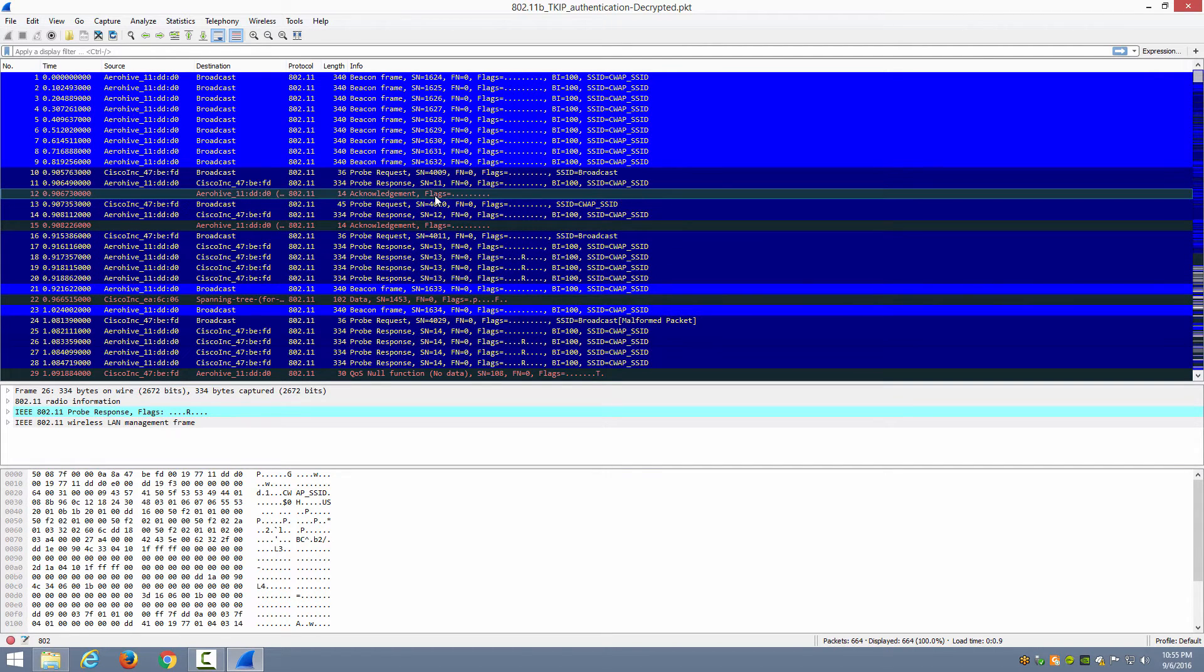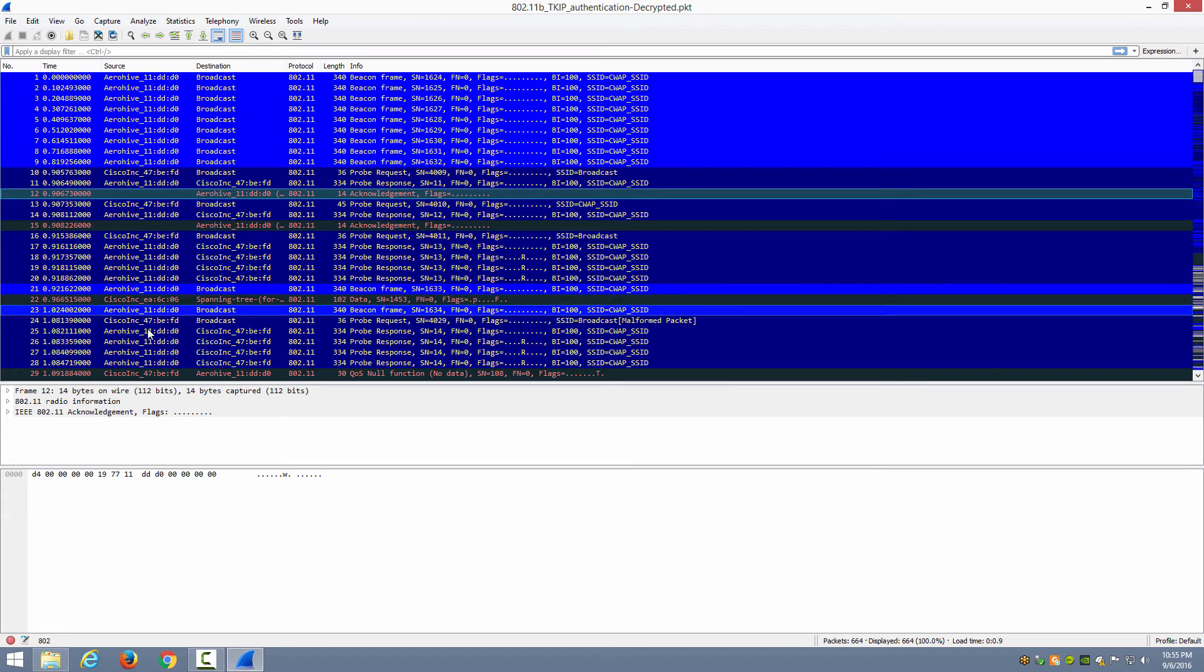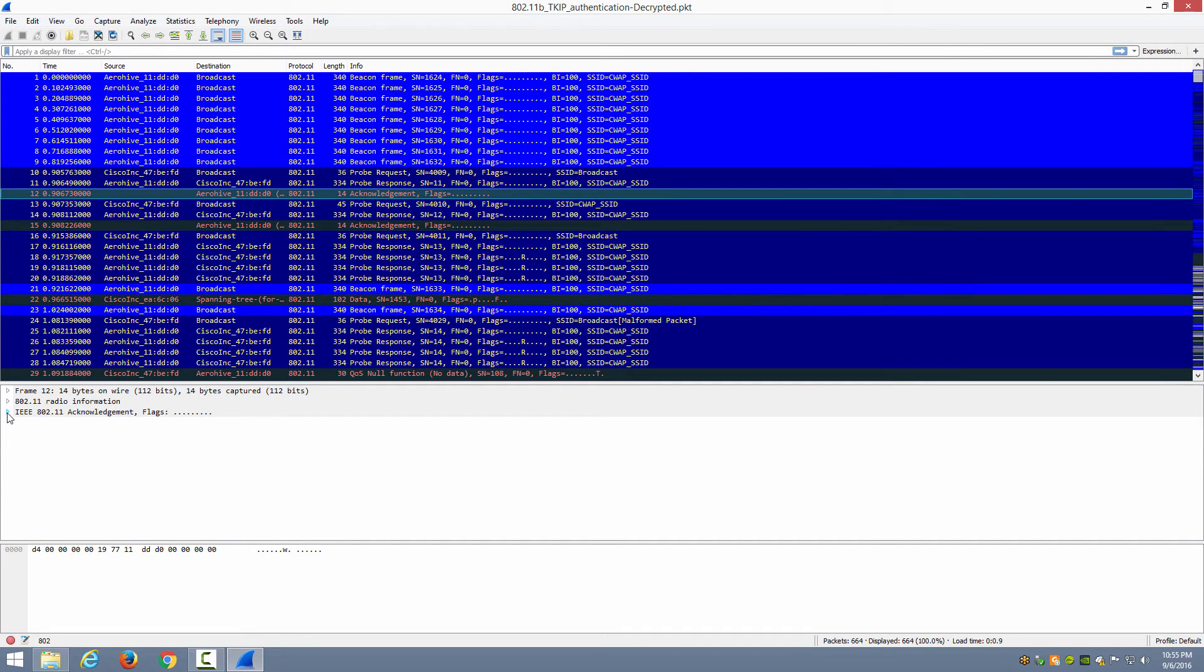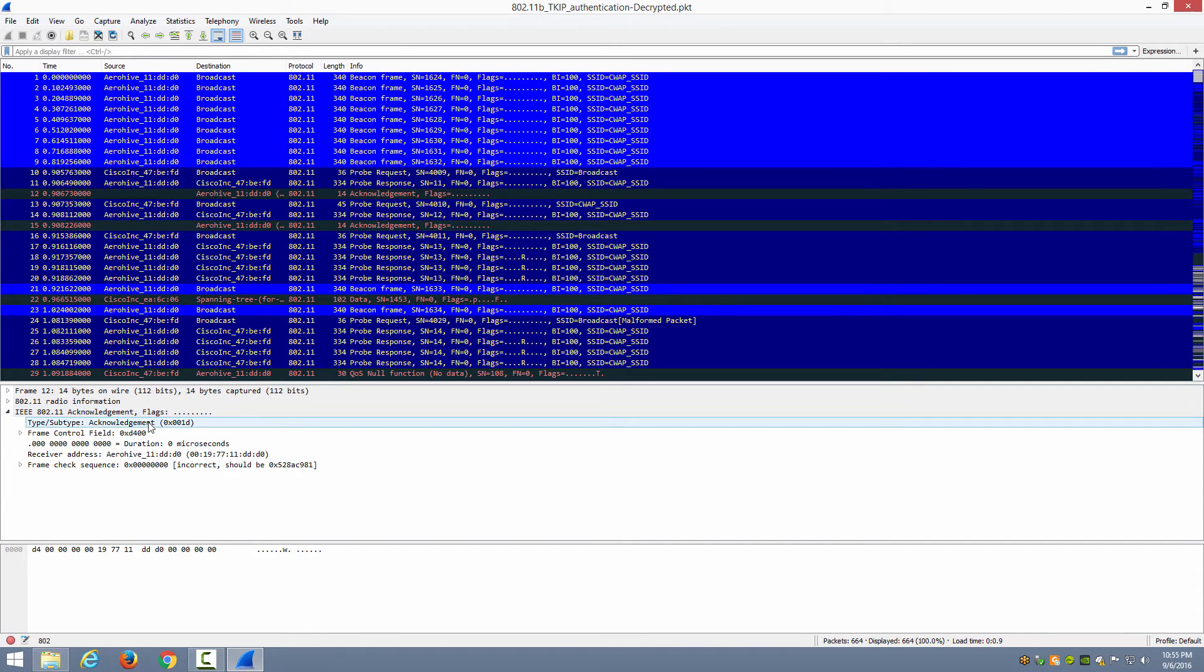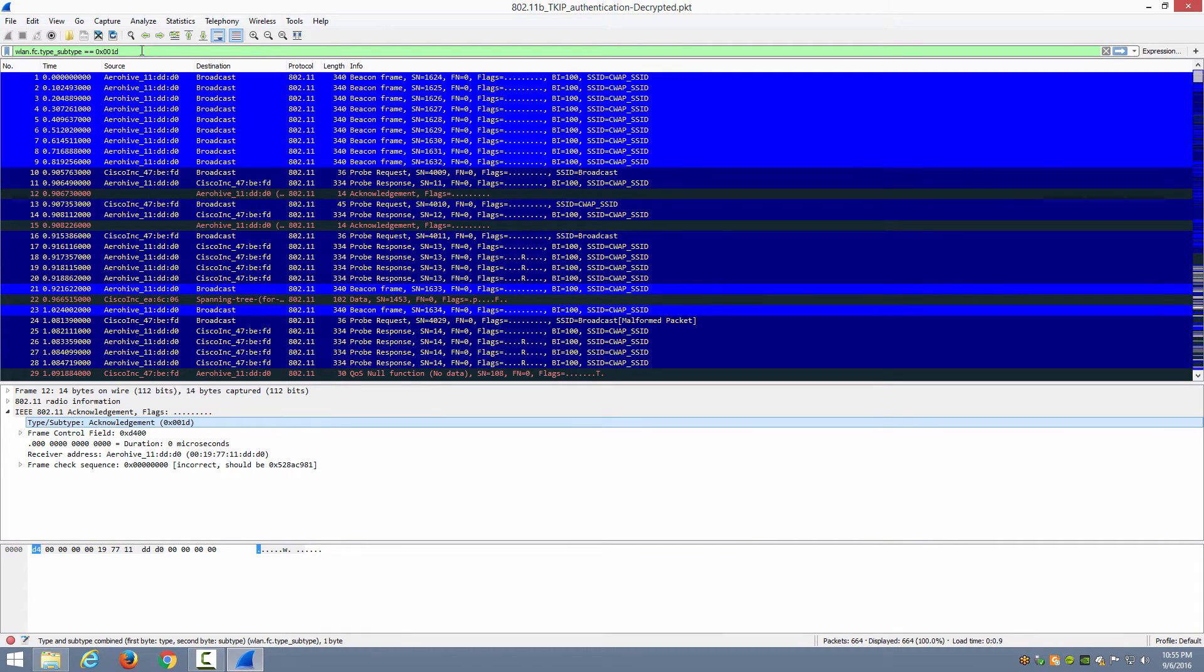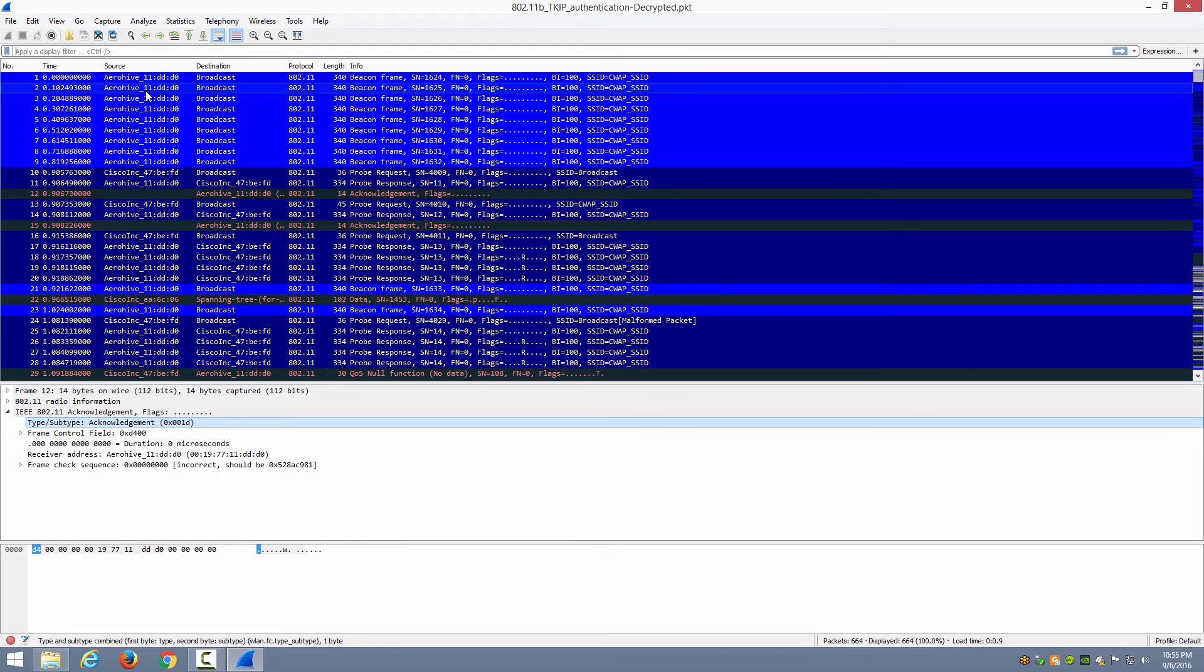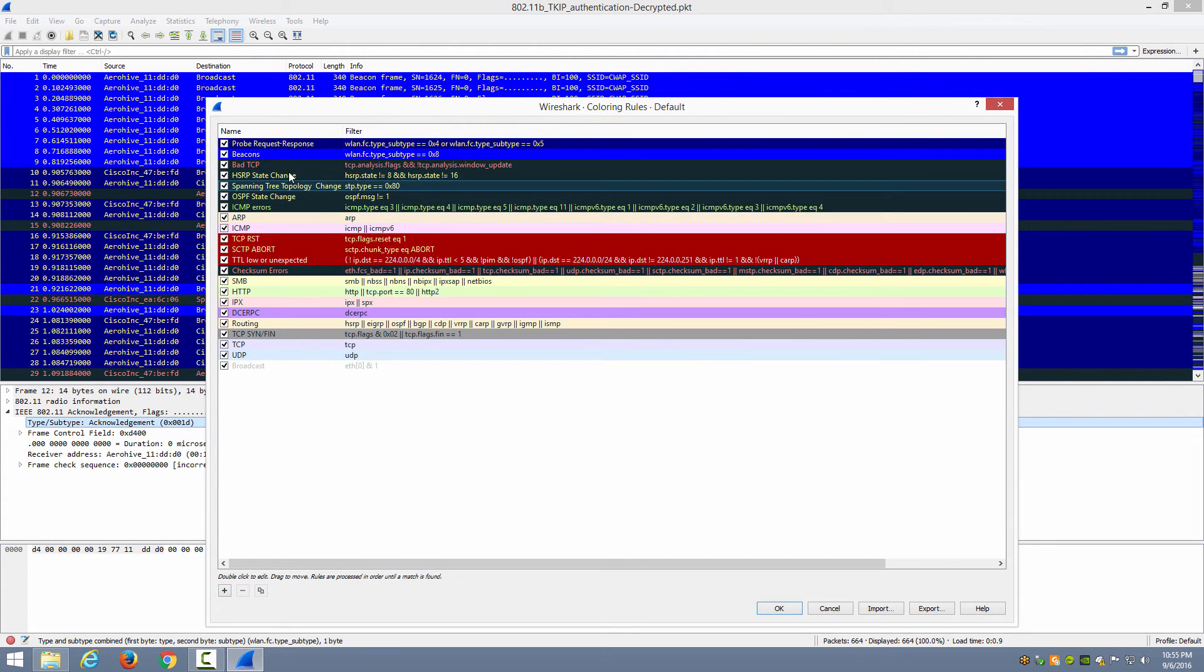So for example, let's say we want to make acknowledgement frames stand out as well. So I'll choose an acknowledgement frame in the top, and then down here in the decode area I'm going to expand the 802.11 acknowledgement flags section. And right here's the type subtype field. I'll right-click on that and choose Prepare a Filter Selected. And there you have it. There's the filter for that specific type of frame.